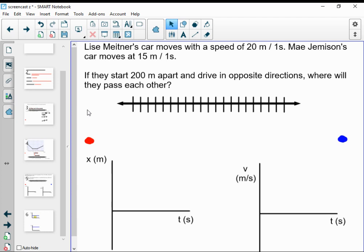I would like to fully model this situation that you see on your screen. When I say I'm going to fully model this, I mean I'm going to take a verbal representation and show all the different representations I can. I'm going to make motion maps, a position versus time graph, a velocity versus time graph, and equations. Then I want us to look at how we could use these different representations to actually solve this problem.